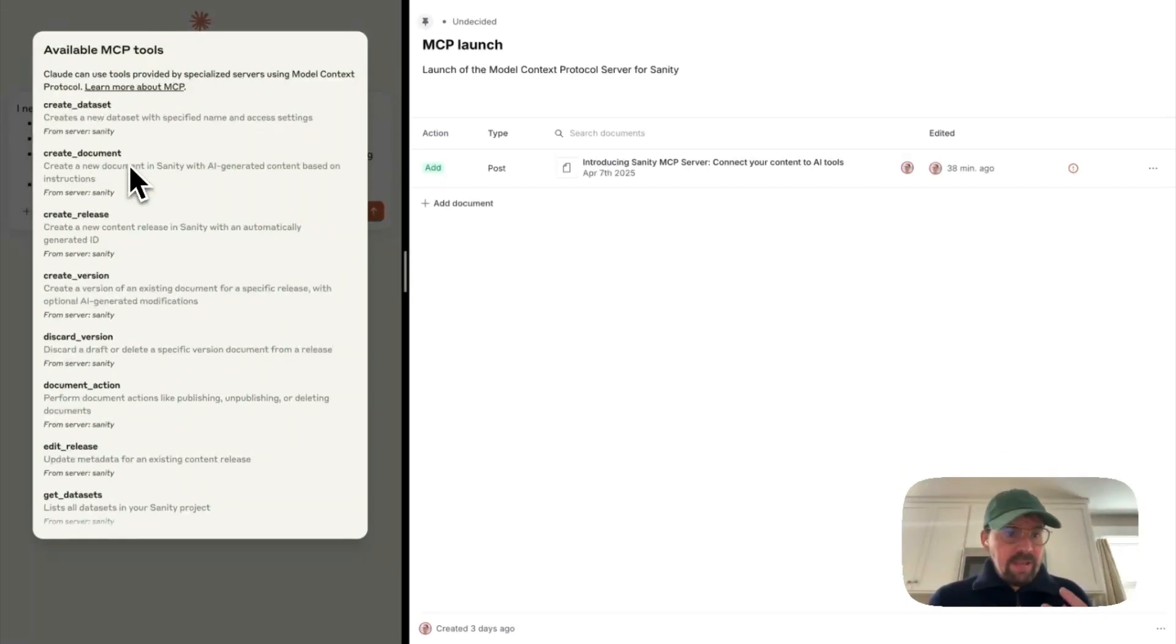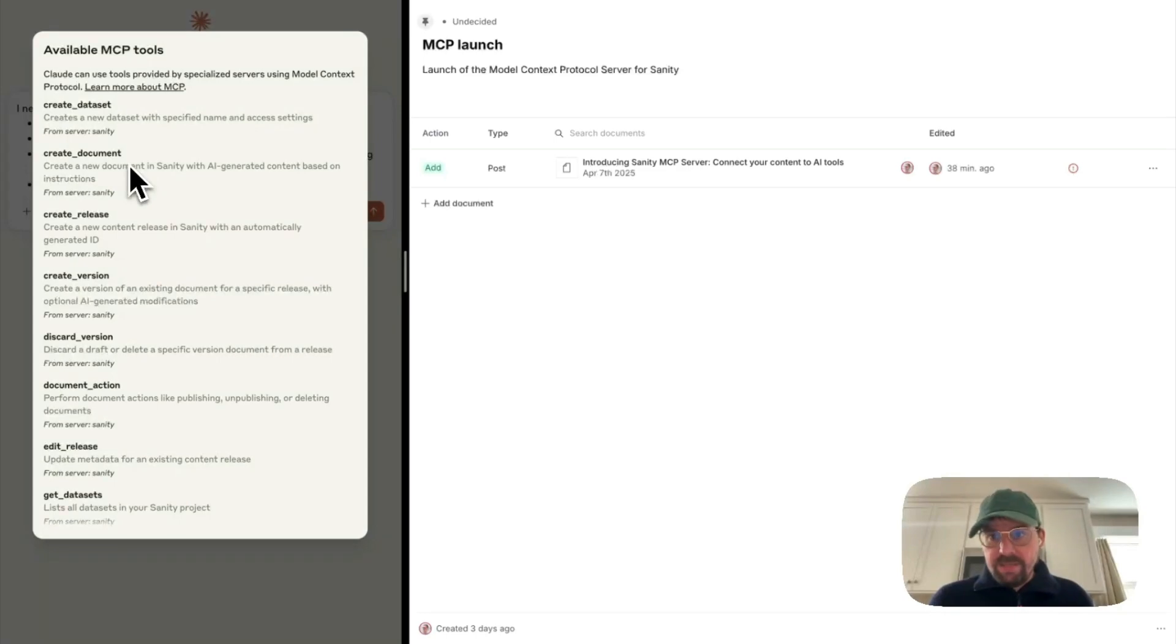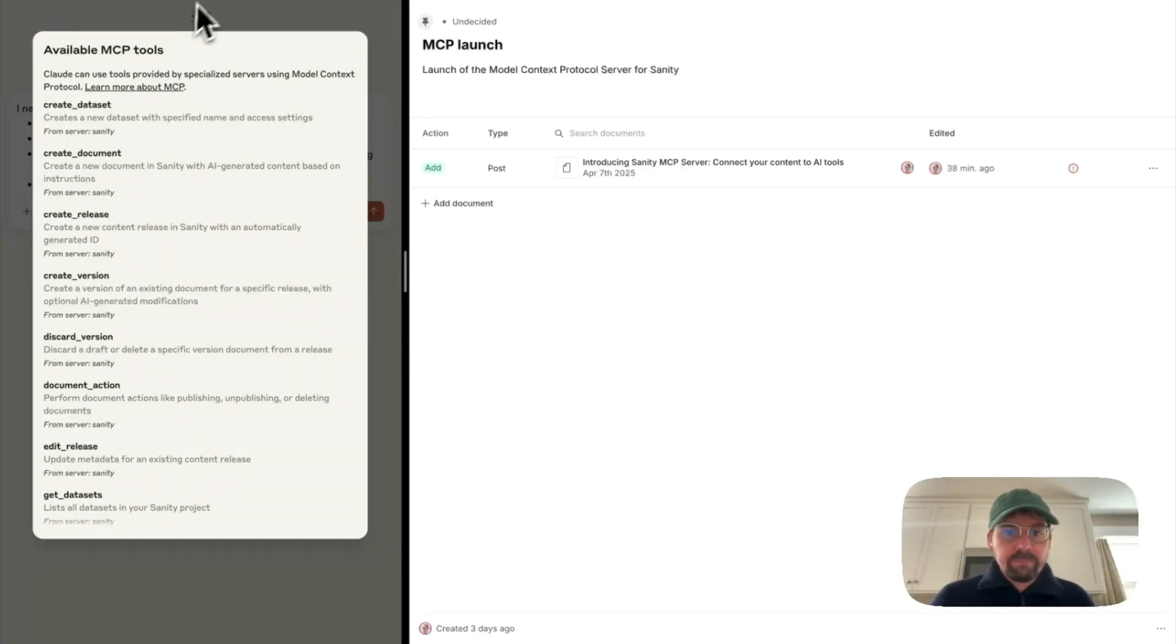So it can look at your content model, it can create and update documents, releases, and so on.